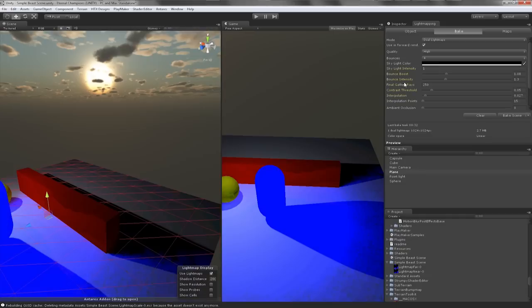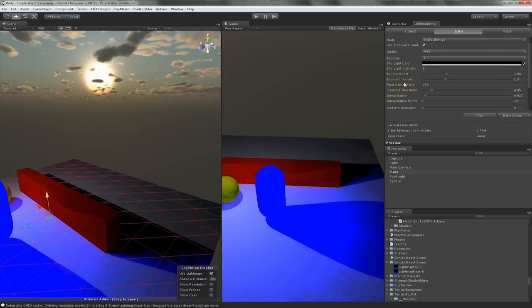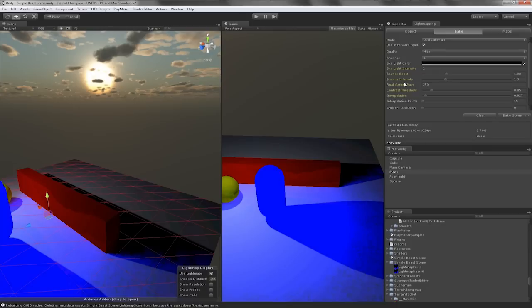The next two options are bounce boost and bounce intensity. These two options control how intense the bouncing is in the scene. It also serves as a multiplier. Usually I leave them at a pretty low level when I'm doing my bakes.